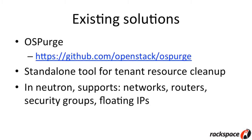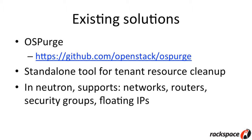There are some existing solutions. There's an OpenStack project called OSPurge, which is designed to do exactly this. It's a standalone tool. That's a link to the GitHub there. And in the Neutron case, it supports deleting networks, routers, security groups, and floating IPs. Essentially, you would download this tool, tell it to OSPurge a given tenant ID, and it will communicate with all the different OpenStack services and figure out what needs to be deleted and take care of the deletion for you.